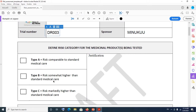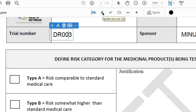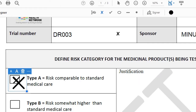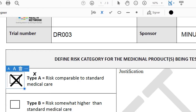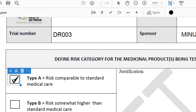There are also checkboxes here that we have to check. For instance, to define risk category for the medical products being tested, you could say you want to select category A. You simply pick the check tool from the toolbar and come and select category A. If you want to increase the size, you can click to make it bigger. You can place it wherever you want, and if you want to delete it, simply hit the delete key and it's gone.